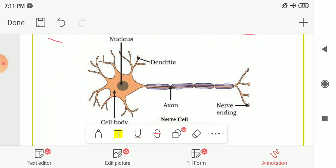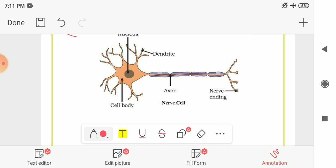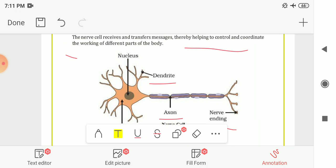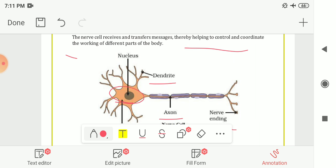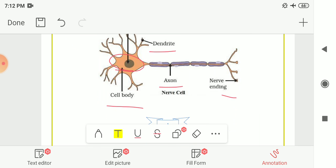Here the nerve cell is shown to you. The nerve ending is known as the axon, this one is the dendrite, then the cell body, and here the nucleus is shown. So the different parts of the nerve cell are: nucleus, dendrite, nerve ending, axon, and cell body.